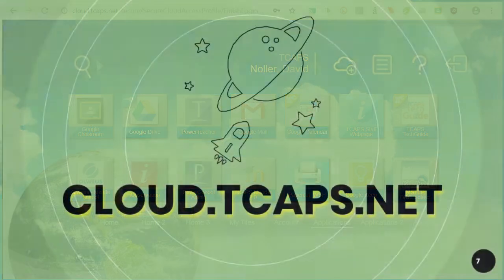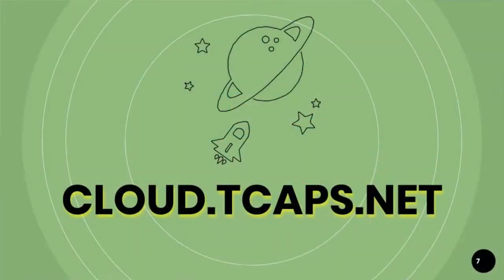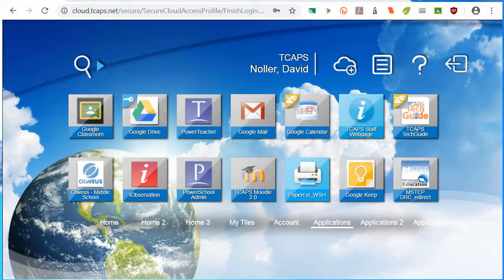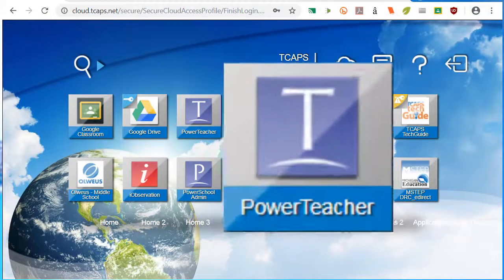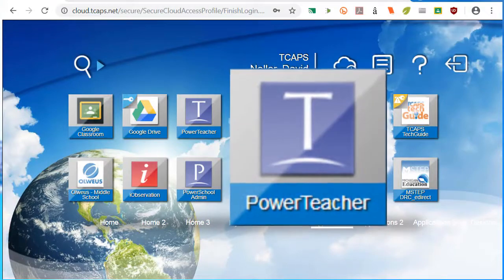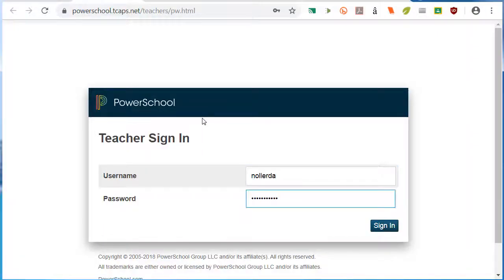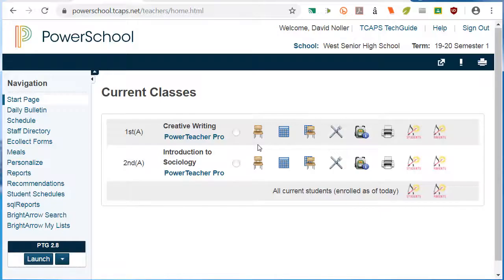We are going to start at cloud.tcaps.net. To take attendance, click on the PowerTeacher icon and enter your TCAPS login credentials. There are three options for taking attendance: